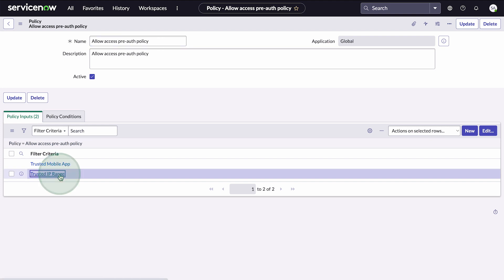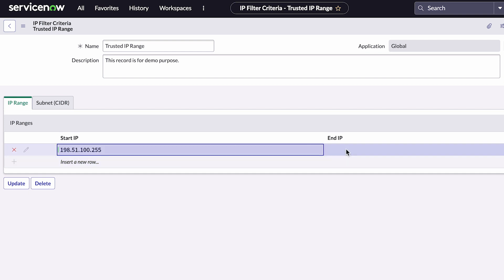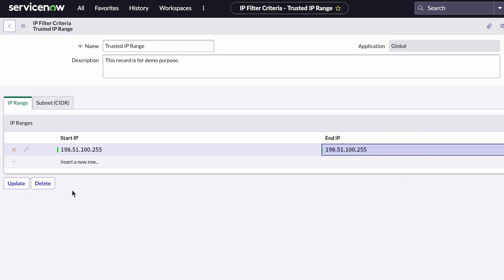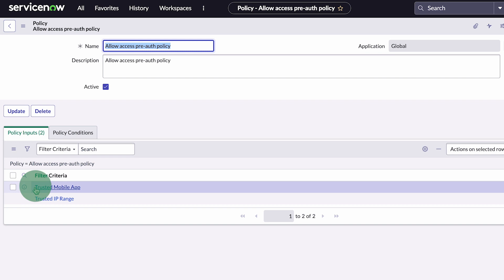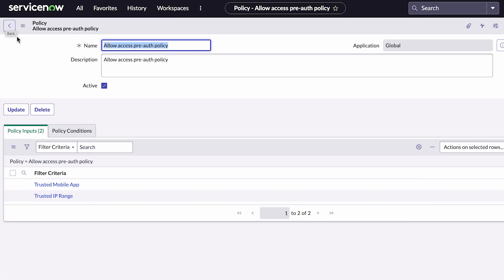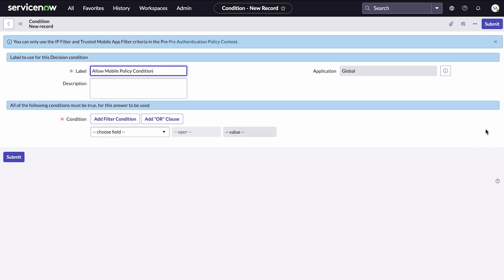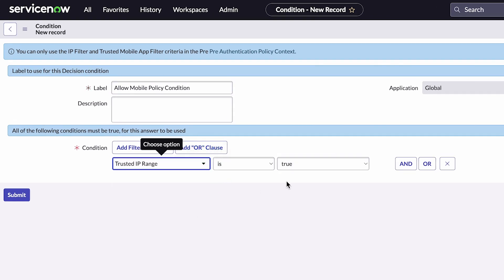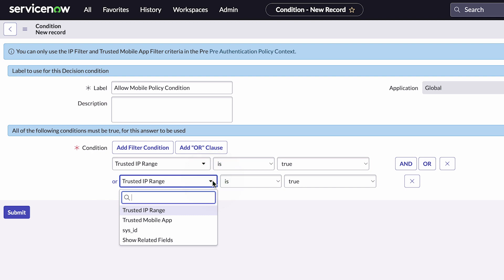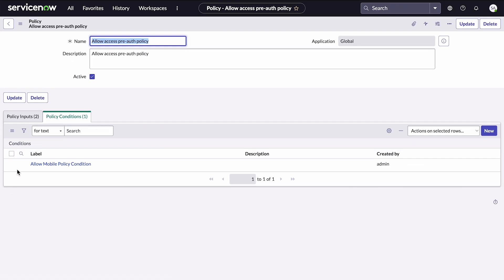Let's configure our range of trusted IP addresses. The Trusted Mobile App option requires no configuration, so now we can set up our policy conditions. We add a label and start building out our conditions. We select Trusted IP Range is true, or Trusted Mobile App is true. So if a user accesses a network inside our trusted IP range, or outside our trusted IP range from a registered mobile app, they'll be allowed access.